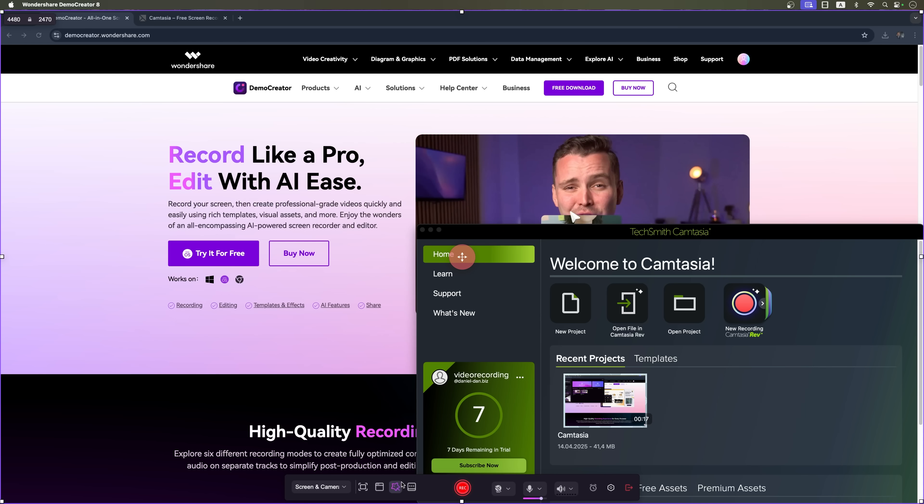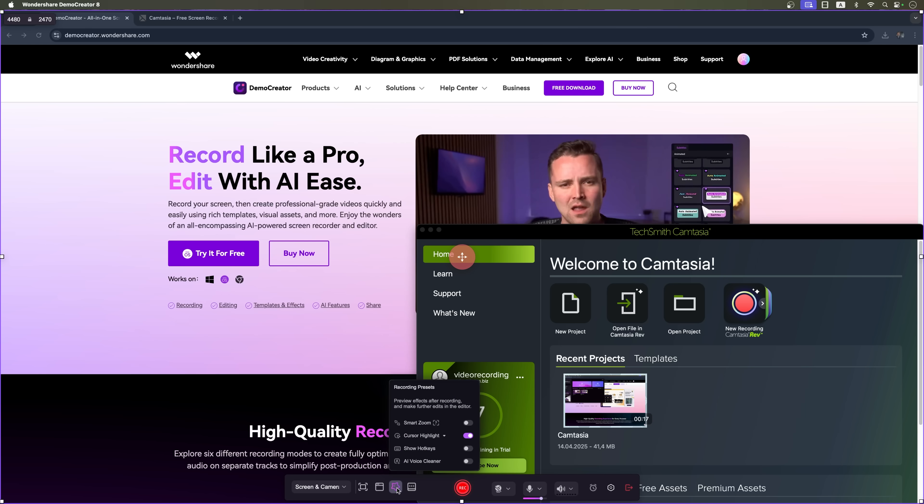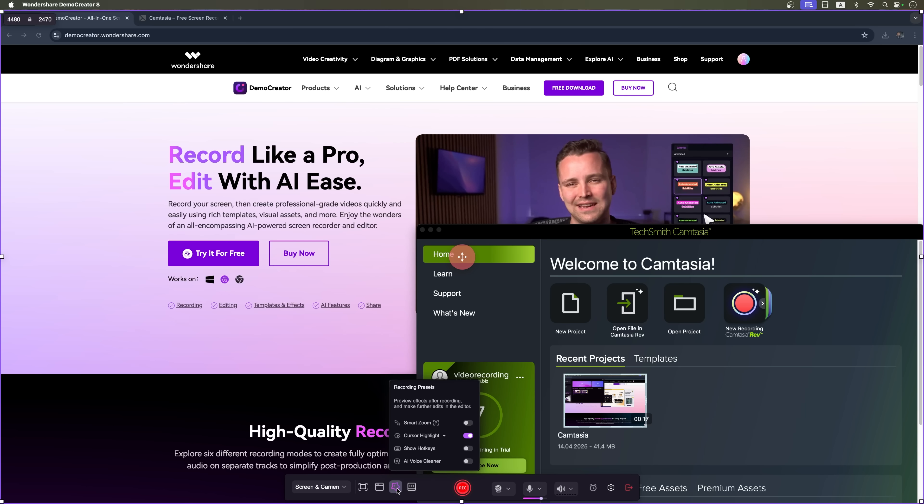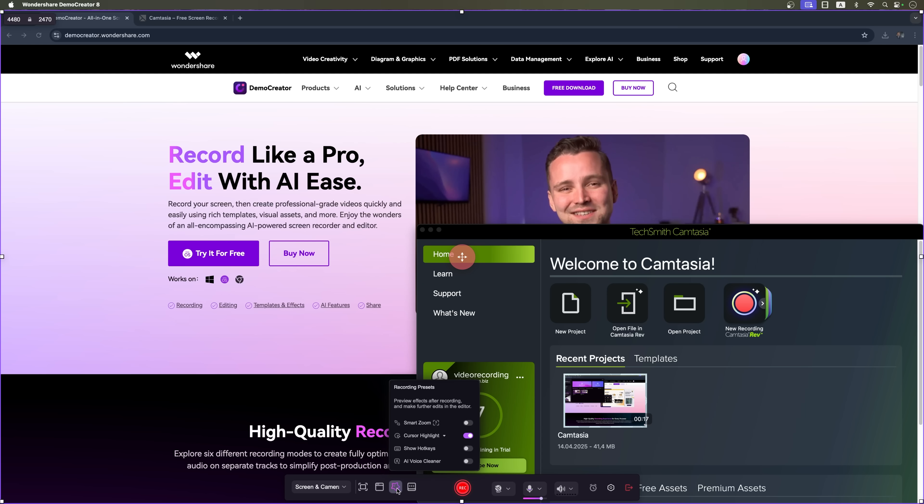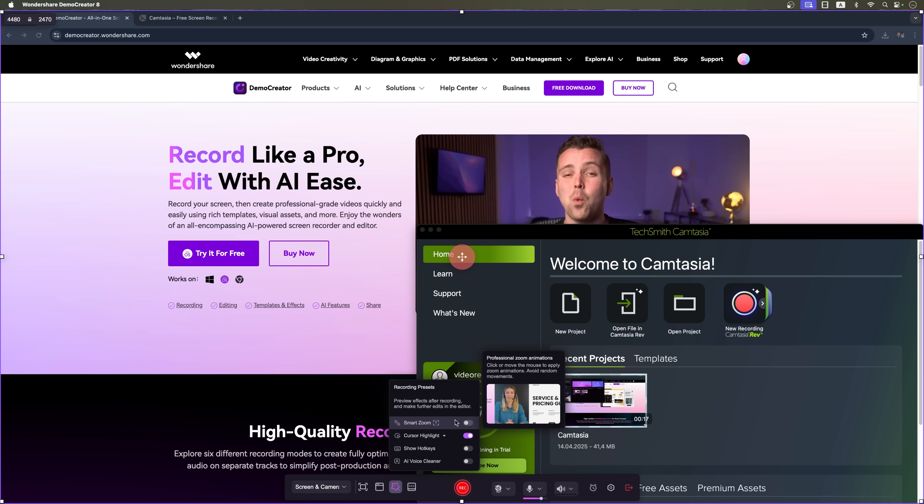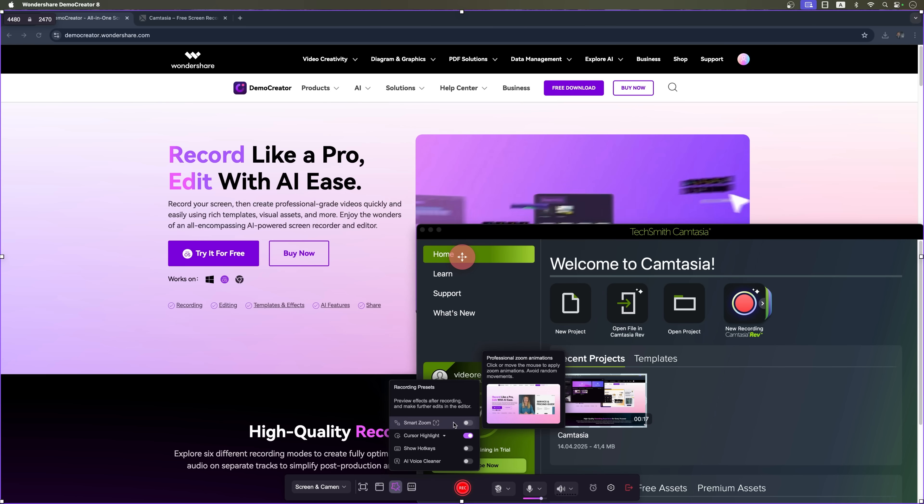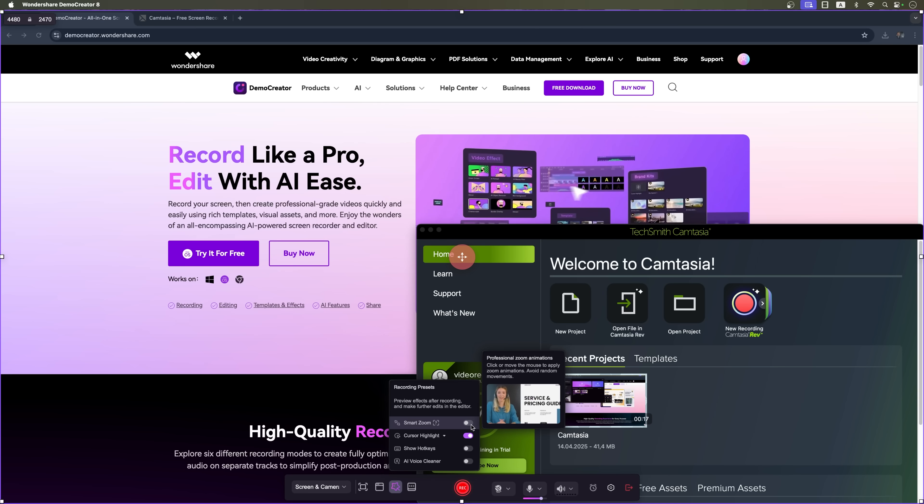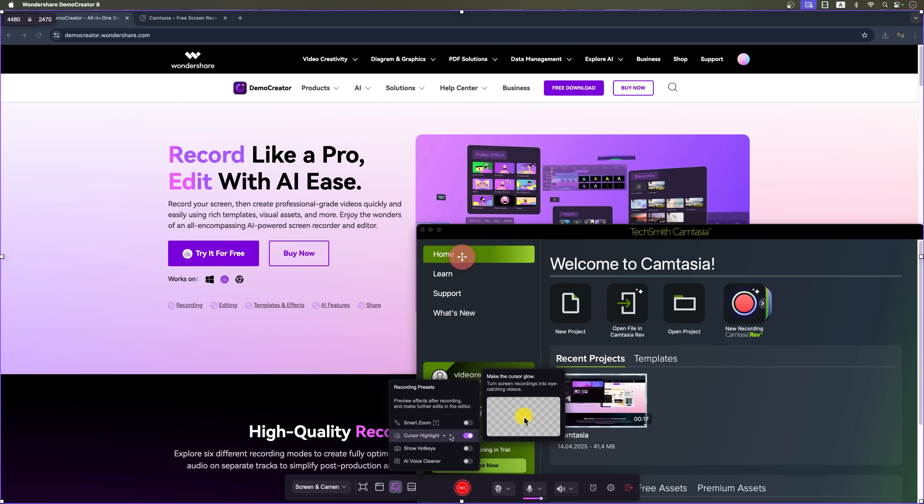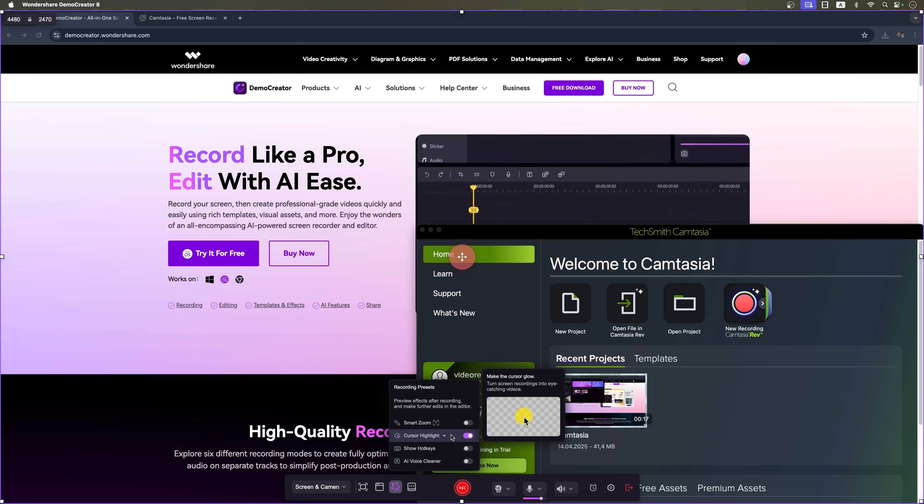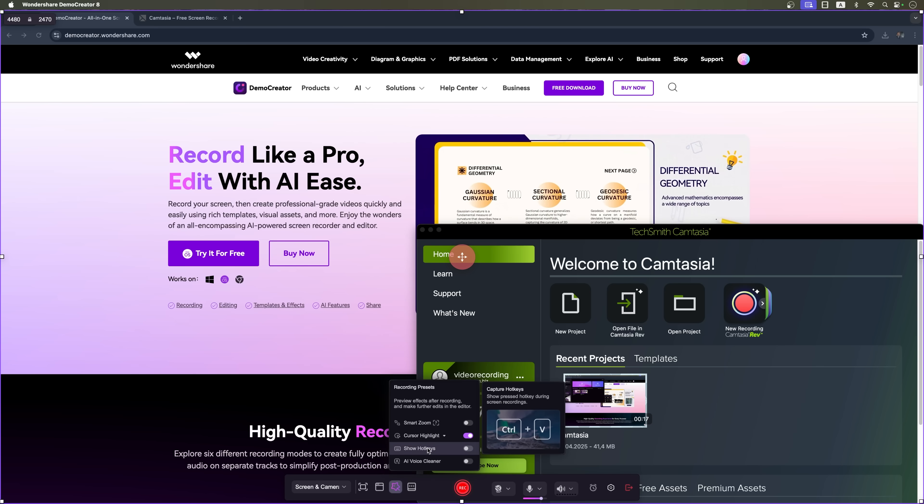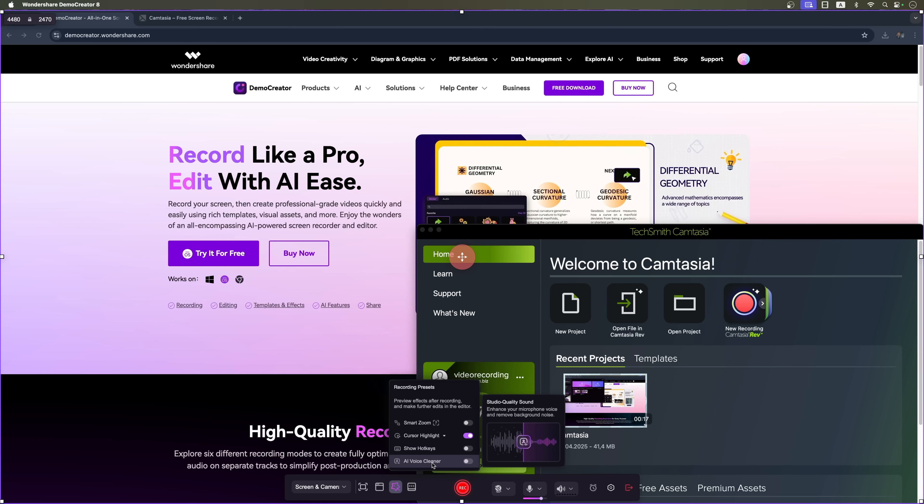Now let's talk about what these platforms can actually do. And here's where the magic really starts. Demo Creator comes packed with built-in AI tools that make content creation faster and smarter. You've got features like smart zoom, cursor highlighting, hotkey displays and even an AI voice cleaner to polish your audio.